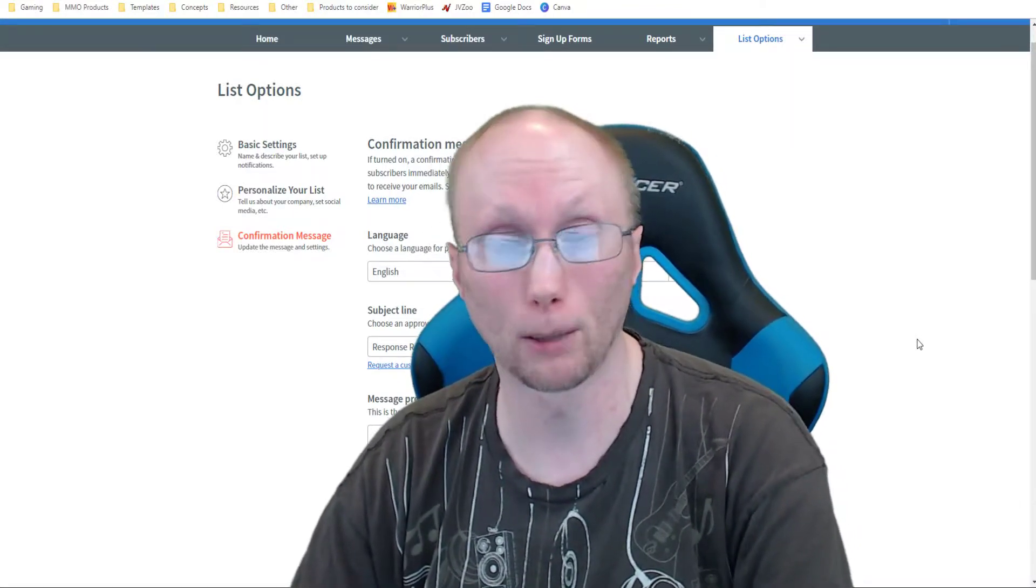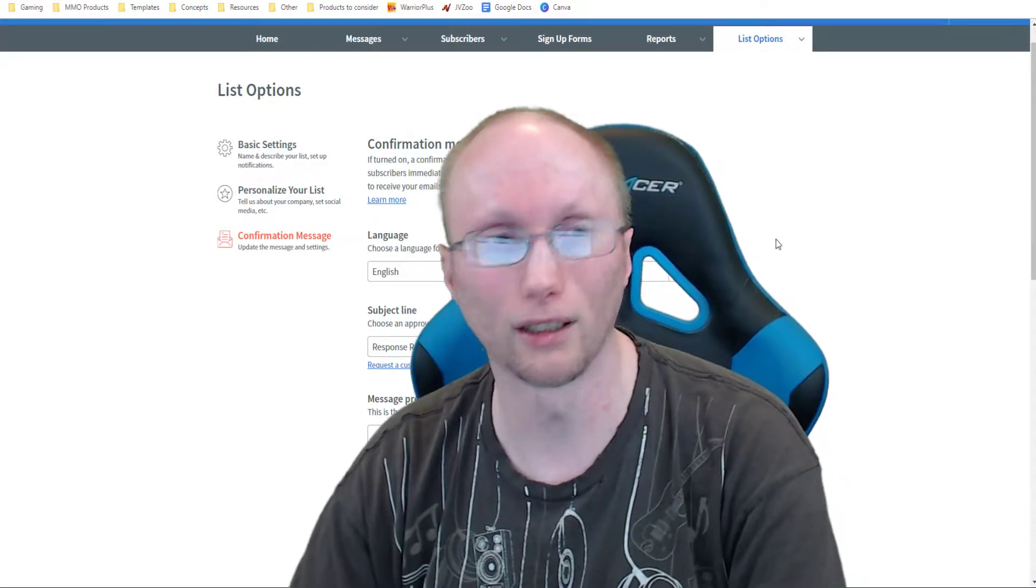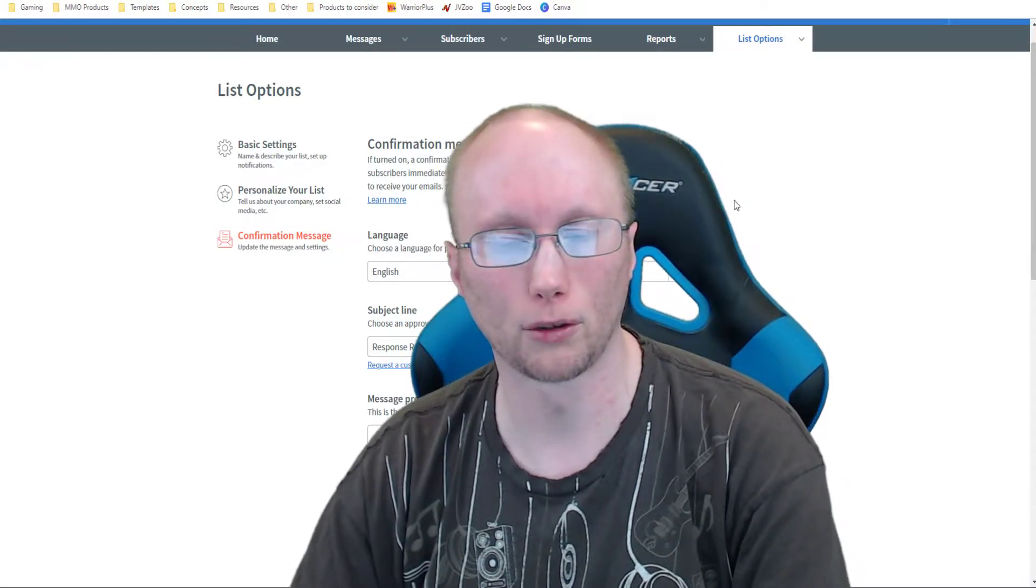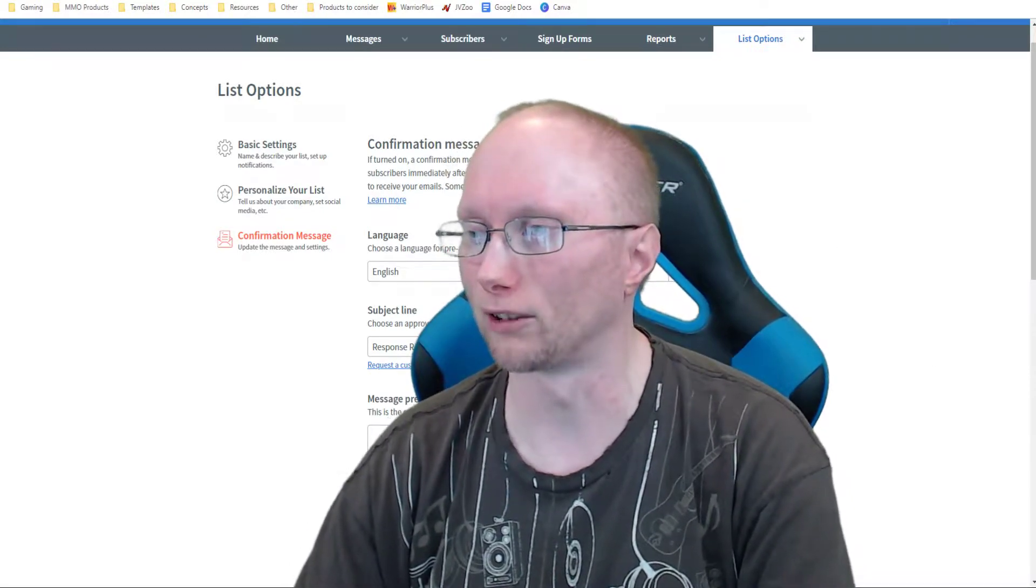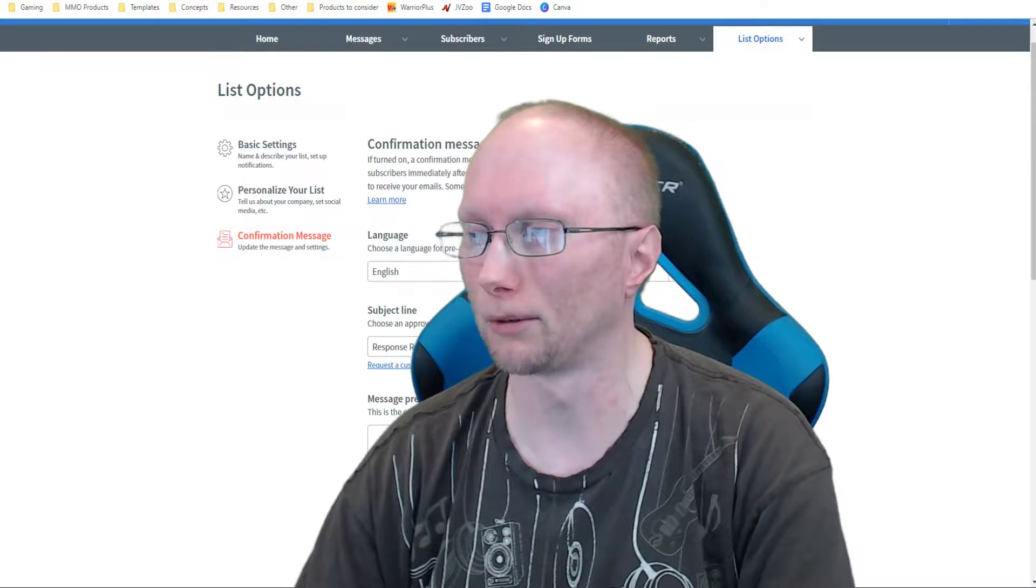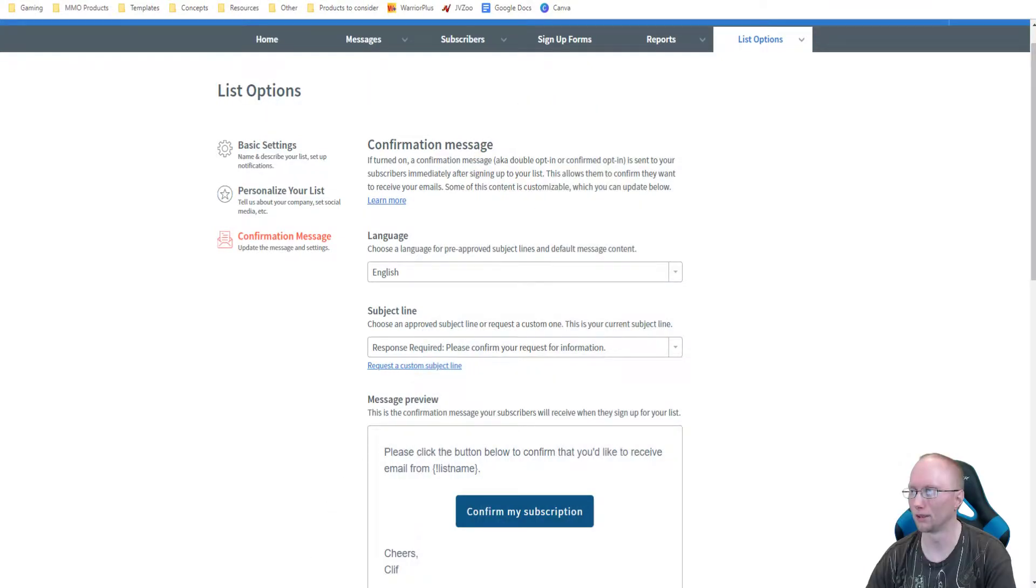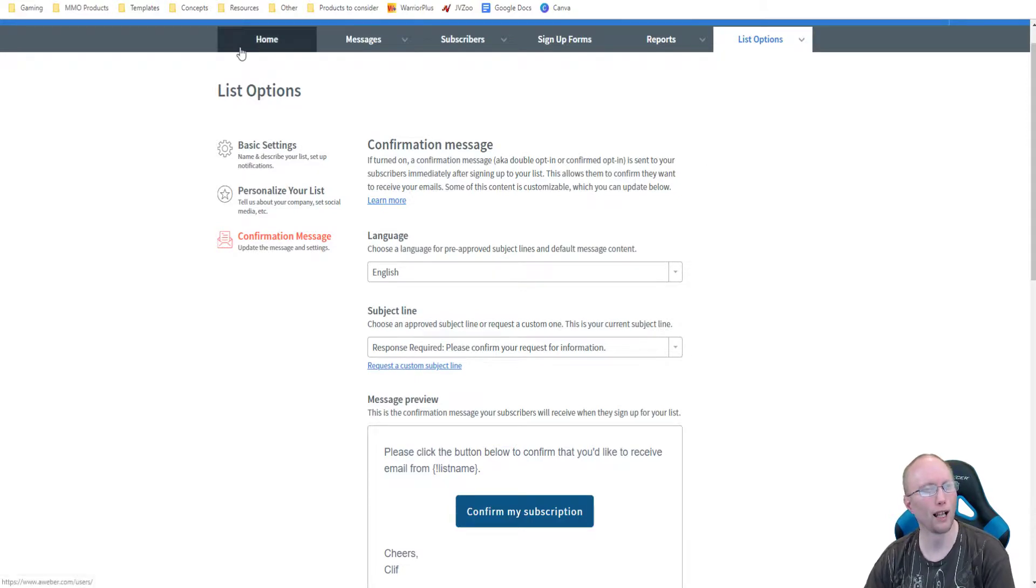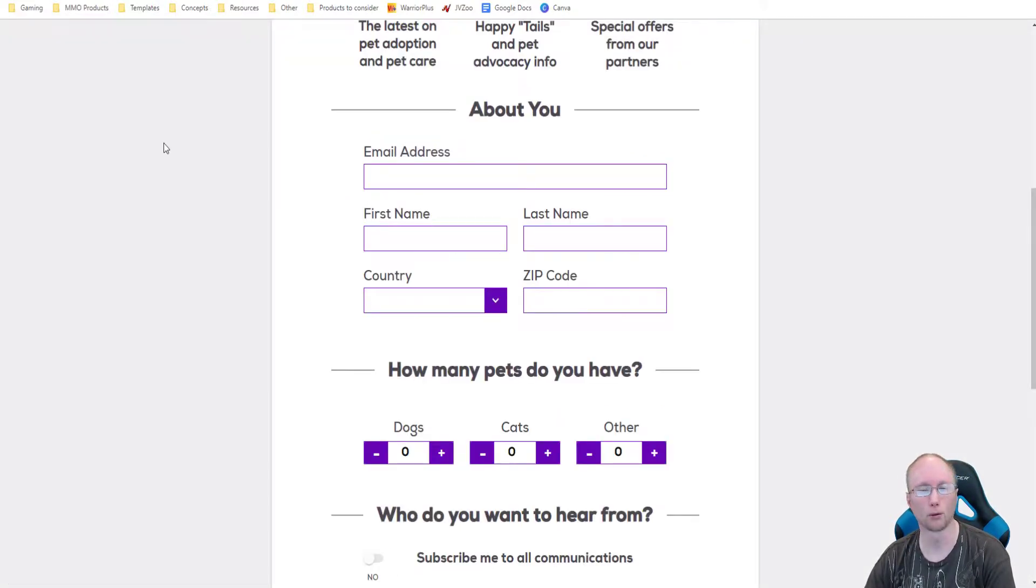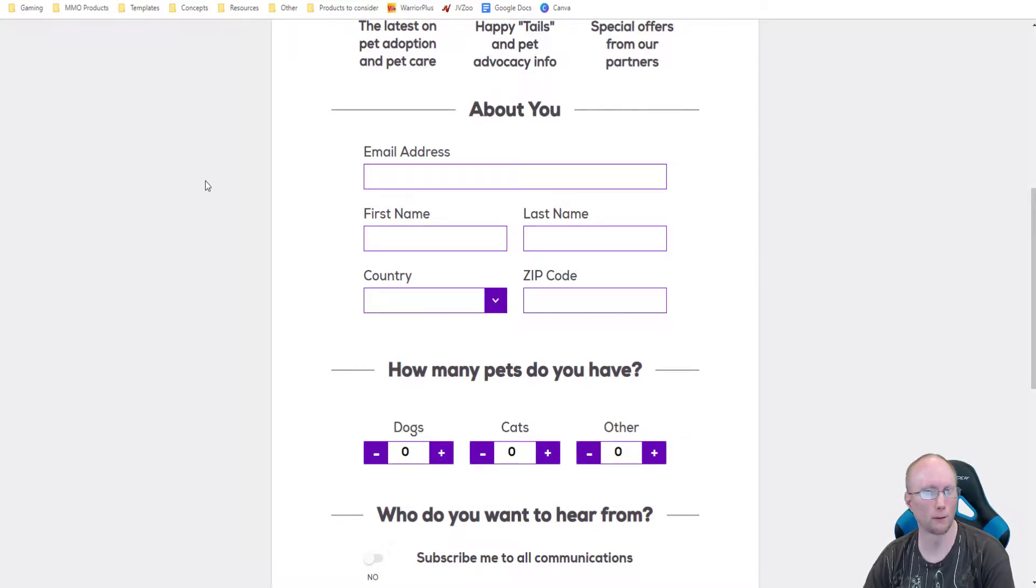All of them have the options for single opt-in and double opt-in. Long story short, you will go to a website like this one right here that I found. This is a pet-based website. This is actually petfinder.com, and I just wanted to find an opt-in form in general.